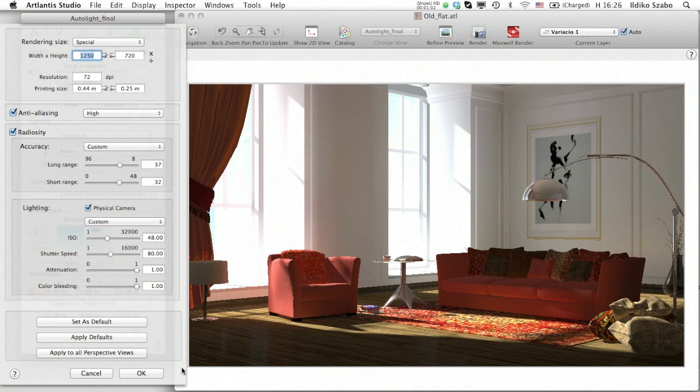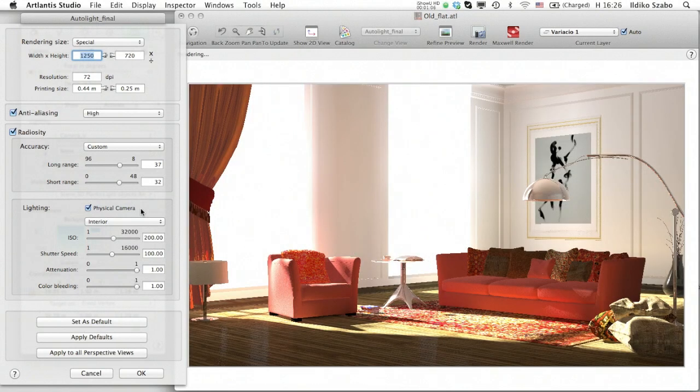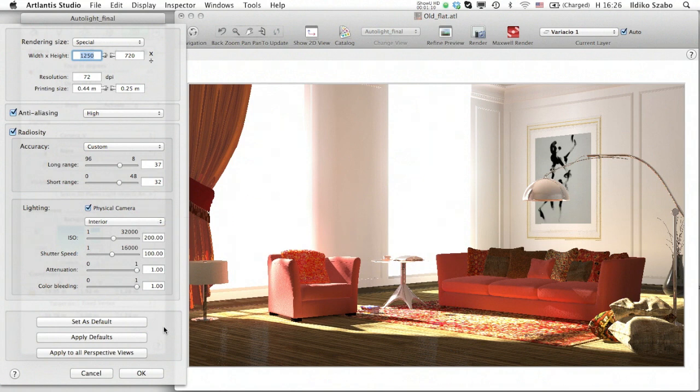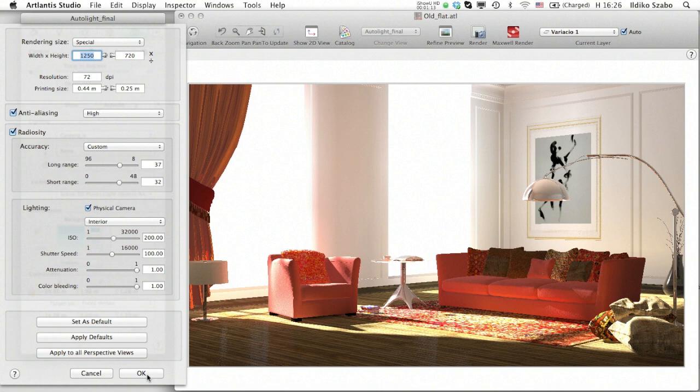For lighting, we have four sliders. The default calculation method is called physical camera, and its first two sliders are already known from photography. ISO, which defines the sensitivity of the camera, and shutter speed, which represents the length of time the aperture is exposed to light.